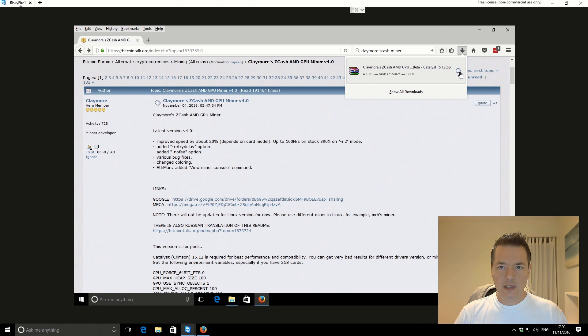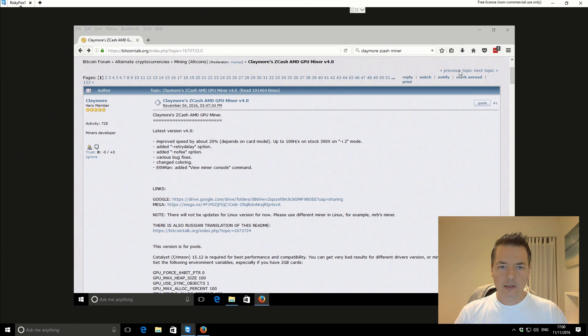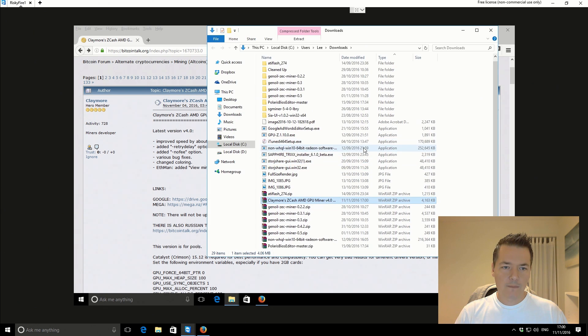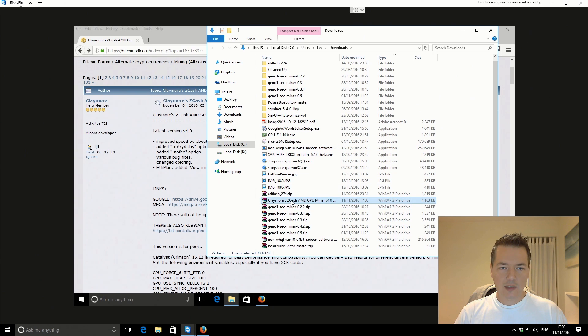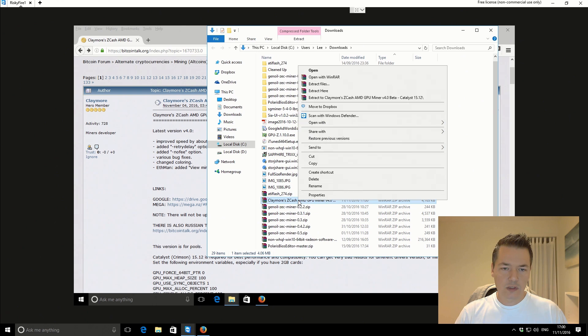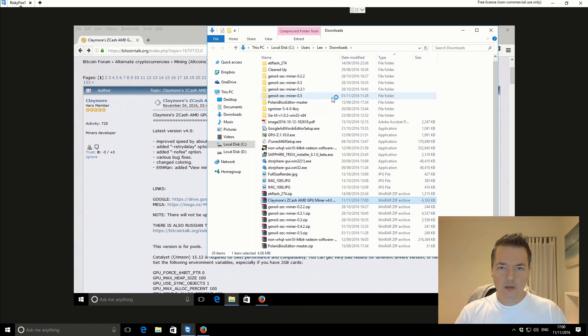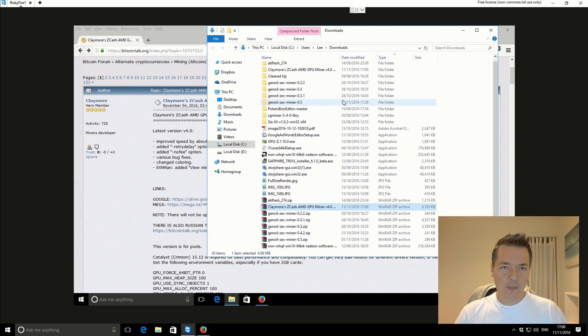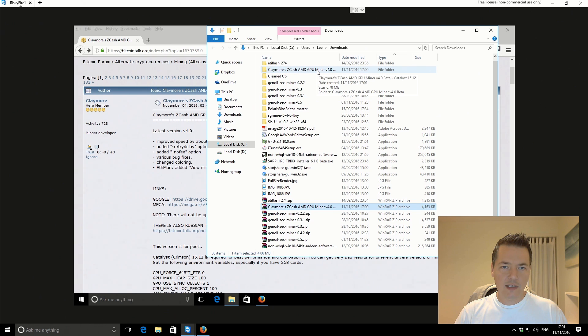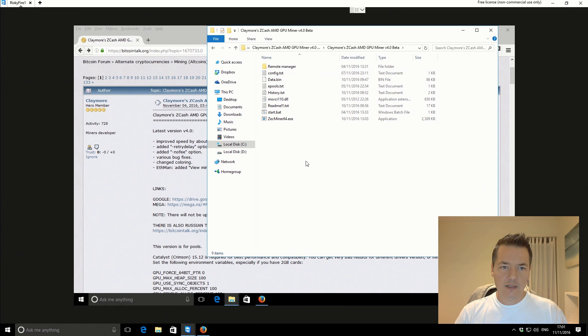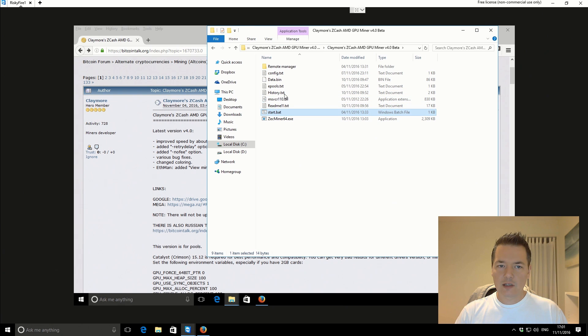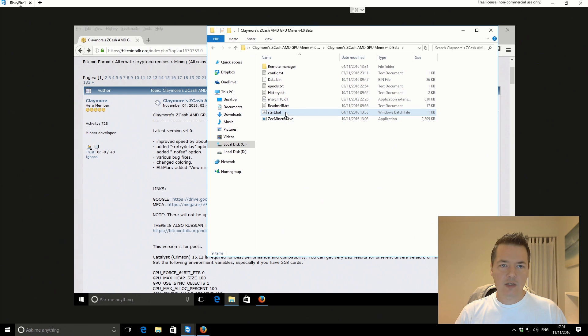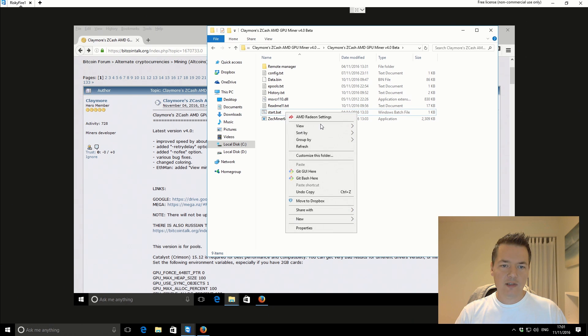So that's downloaded now. We can take a look at our downloads folder. Claymore Zcash AMD GPU miner version 4. We'll just extract that to the same folder name. Let's take a look and see what's inside it. Folder in a folder. Conveniently they've included a start.bat file so we can use this for starting the actual miner. It makes it a little bit easier to get started with.